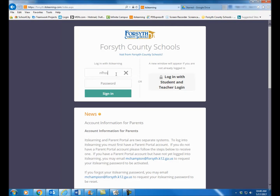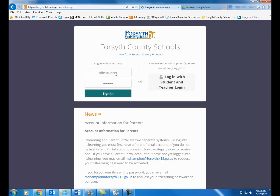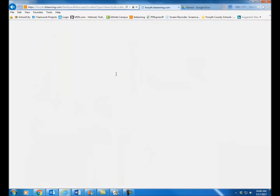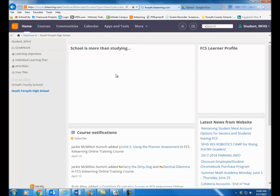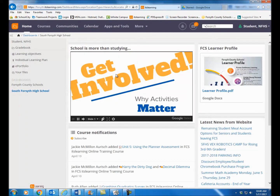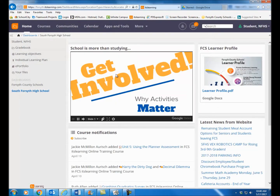So I'm going to log in. Hopefully everything works well with your login. If you have any problems, feel free to contact me at rallen@forsyth.k12.ga.us and we'll get things fixed for you.